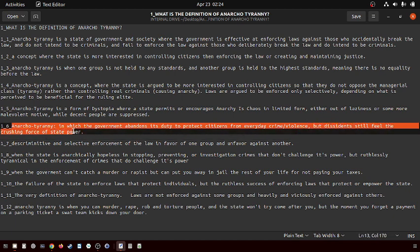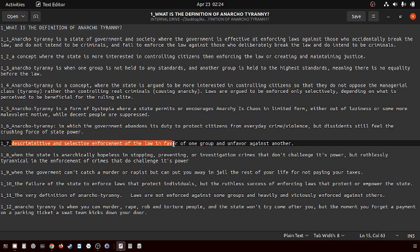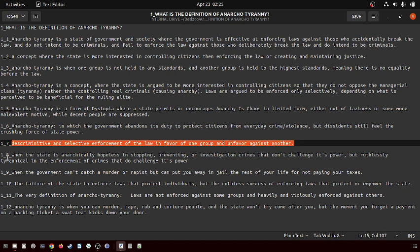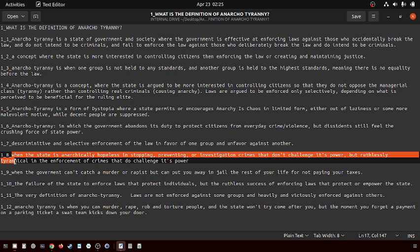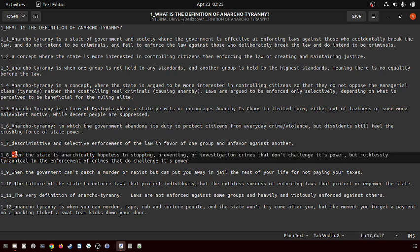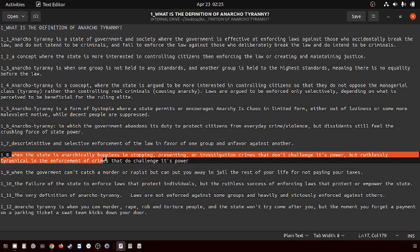Seventh definition: discriminative and selective enforcement of the law in favor of one group and against another. When the state is anarchically hopeless in stopping, preventing, or investigating crimes that don't challenge its power, but ruthlessly tyrannical in the enforcement of crimes that do challenge its power.